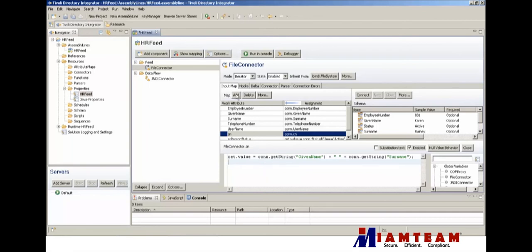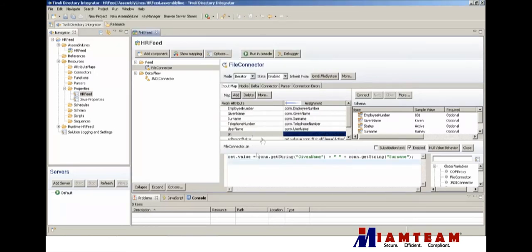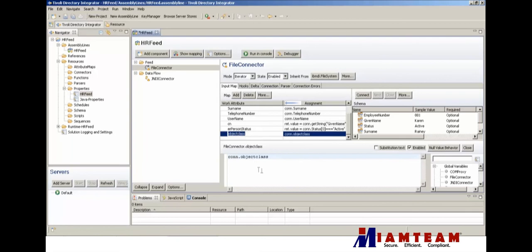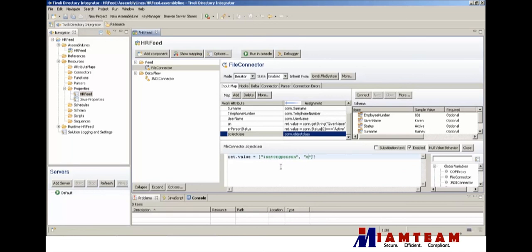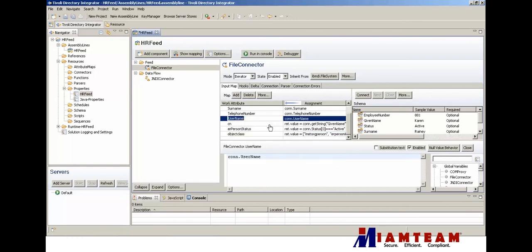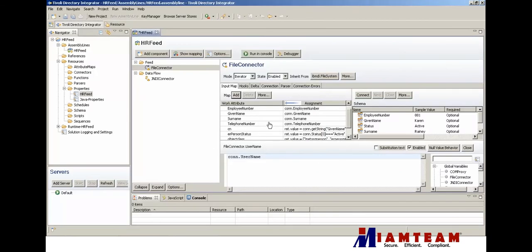We are also going to add an object class attribute, and we're going to change the user name attribute name in the work entry to UID.